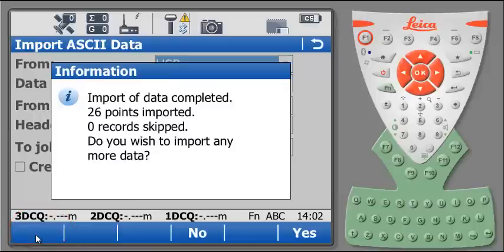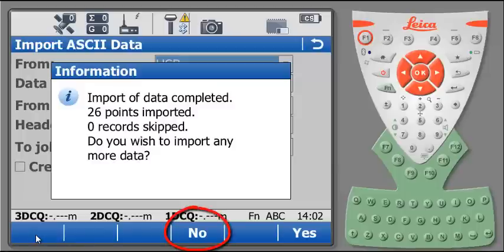A confirmation pops up inform you that all the points have been imported, and ask you if you want to import more data. So hit the NO button at the bottom of the screen.